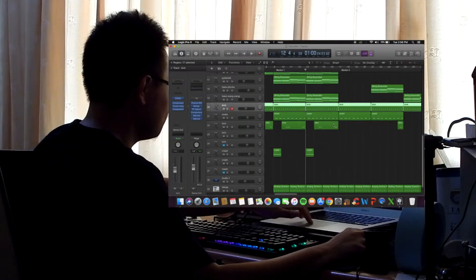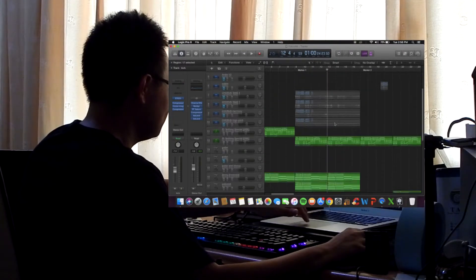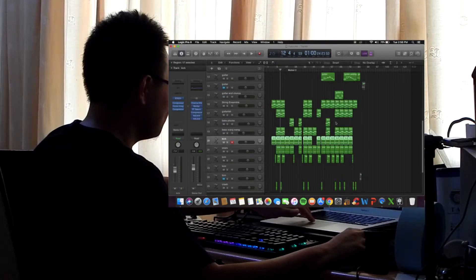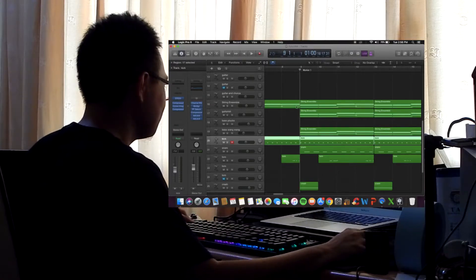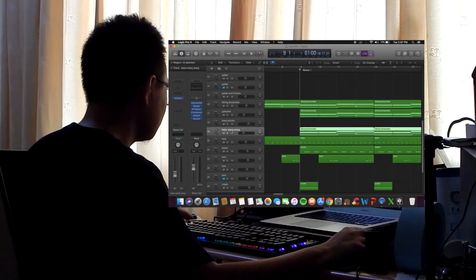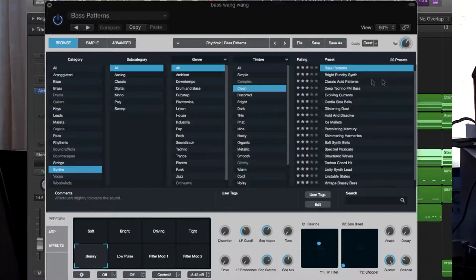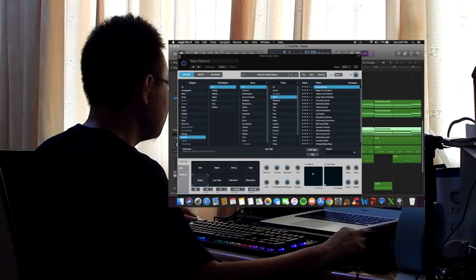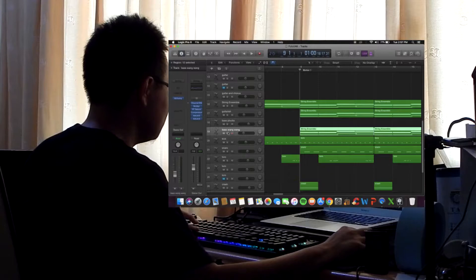I thought, okay, what do I need to add on top of that? Maybe a bass line or something like that. So I thought, okay, maybe add this. I found this, I call it the wang thing. It's actually bass patterns in Alchemy. So it sounds like this.